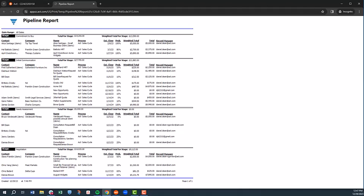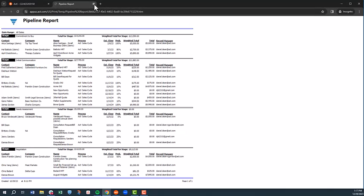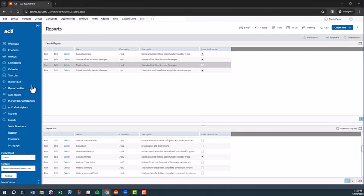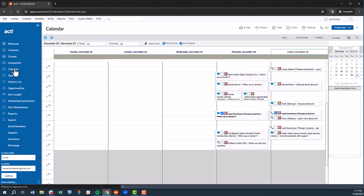Now that we've covered reports, let's review some of the other heavily used aspects of ACT. We'll start with the ACT Calendar by selecting the Calendar tab.